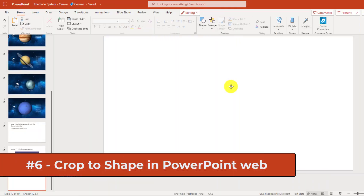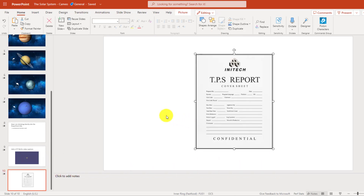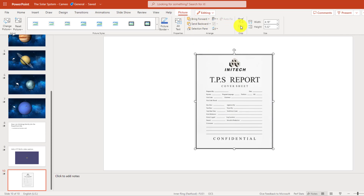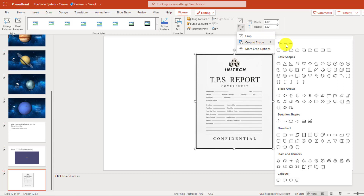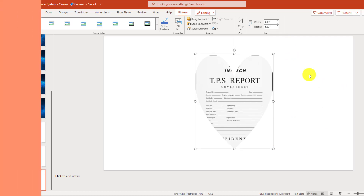The sixth new feature is Crop to Shape in PowerPoint for the web. I'm going to paste an image here — there's my TPS report. With the picture selected, you'll see the Picture contextual menu. Click there and you'll see Crop. When I drop that down, you'll see the new Crop to Shape option. Now I can crop this image into all different types of shapes. I'm going to choose a heart because I love TPS reports, but there are lots of options for cropping images to shapes to explore.